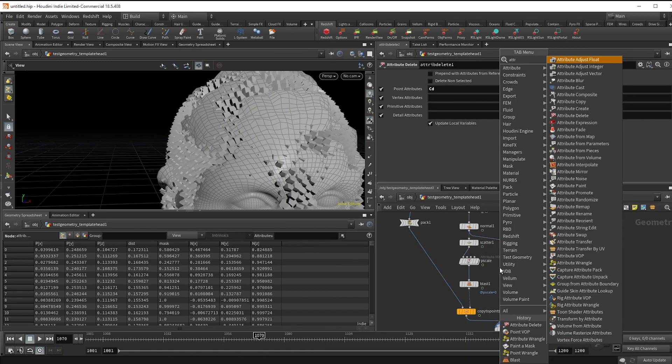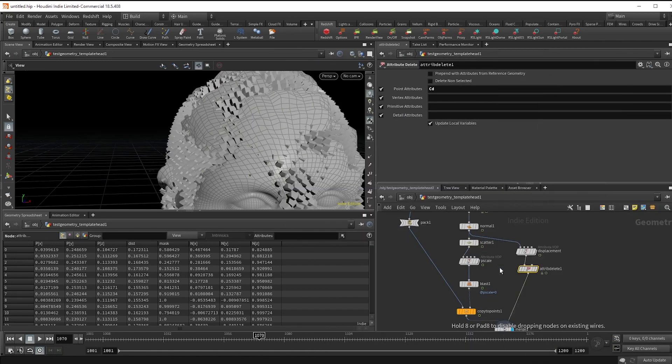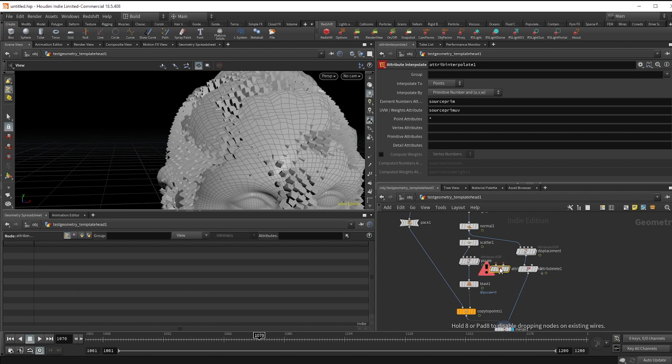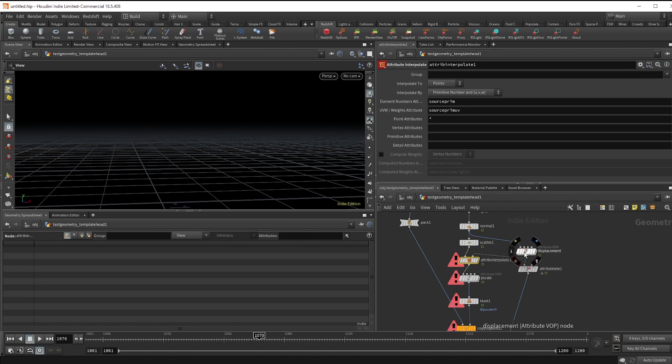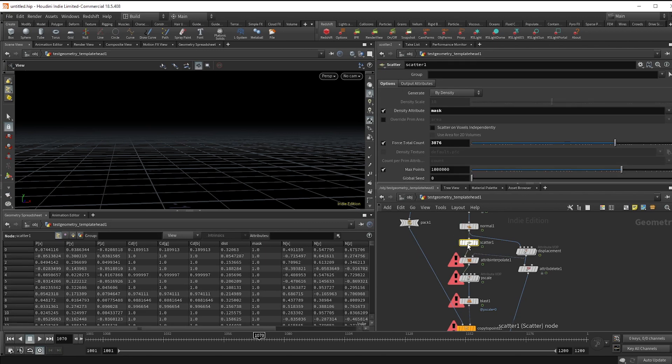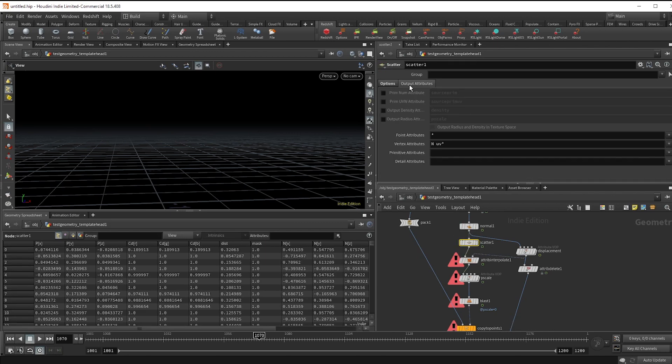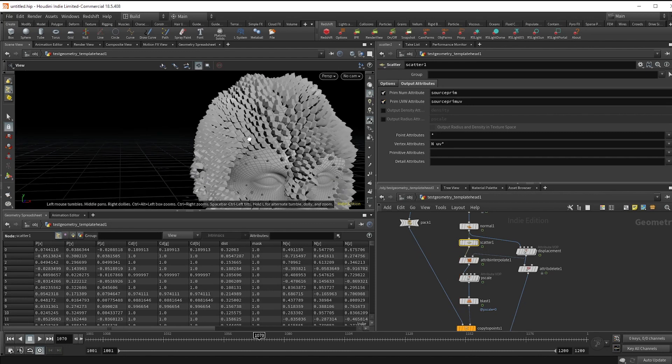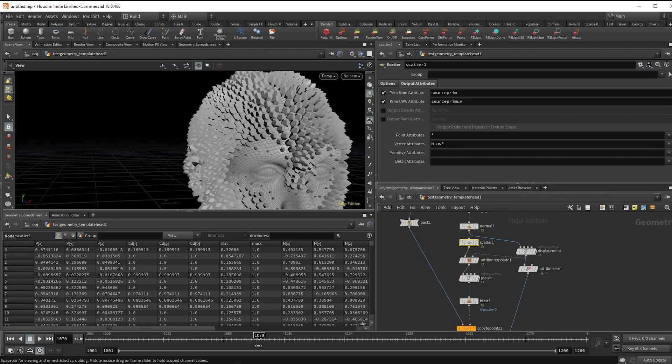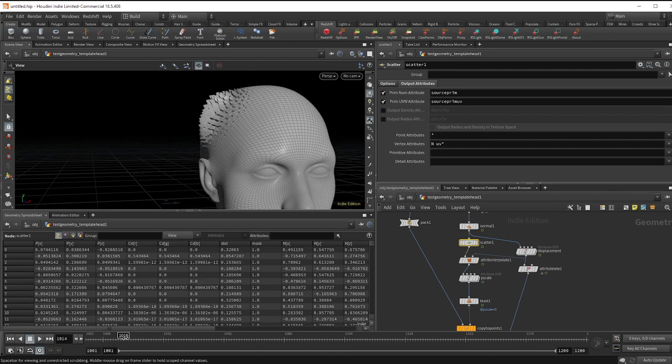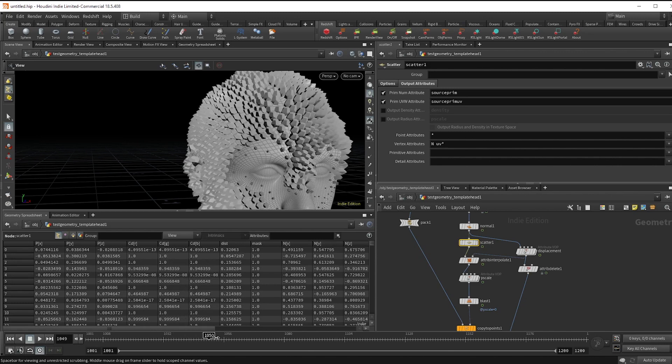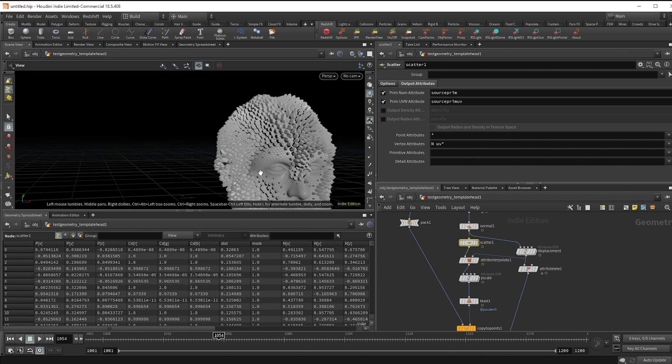There's a cool node called attribute interpolate that works with the scatter node. If you drop that after and hook the second input up to our face displacement, we get an error because it's looking for these two attributes. But if you go into the scatter output attributes and check on these first two, we've got them, and you can see that the points are actually displacing with the geo.